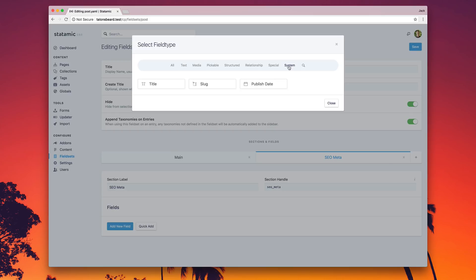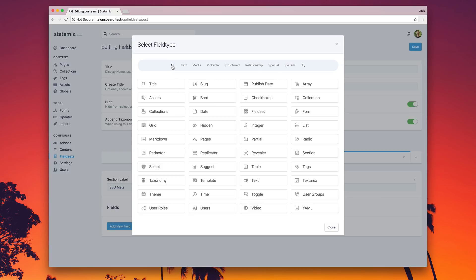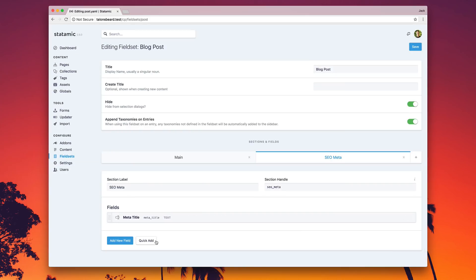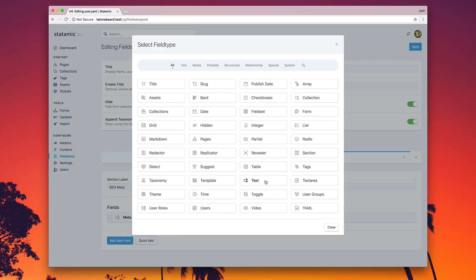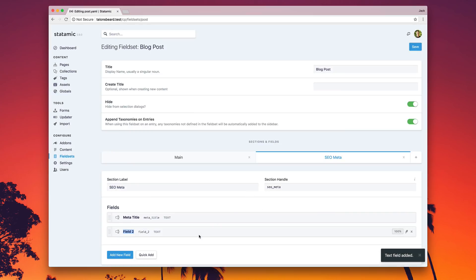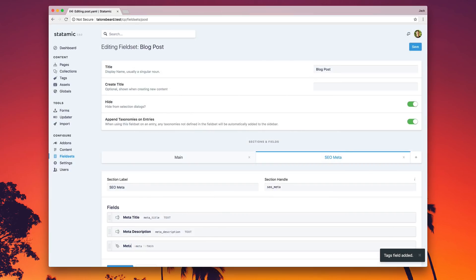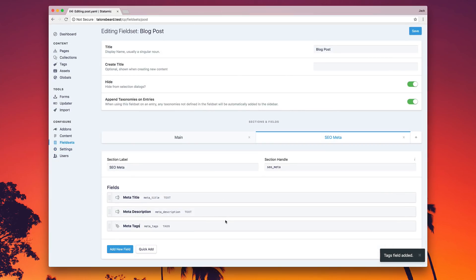So let's just set up a couple of SEO meta fields. We'll do a text field, we'll call it meta title. We'll close this and let's go quick add from here on out. Quick add will skip that form and let you edit these right inline. Meta description, and let's grab a tags field — meta tags.